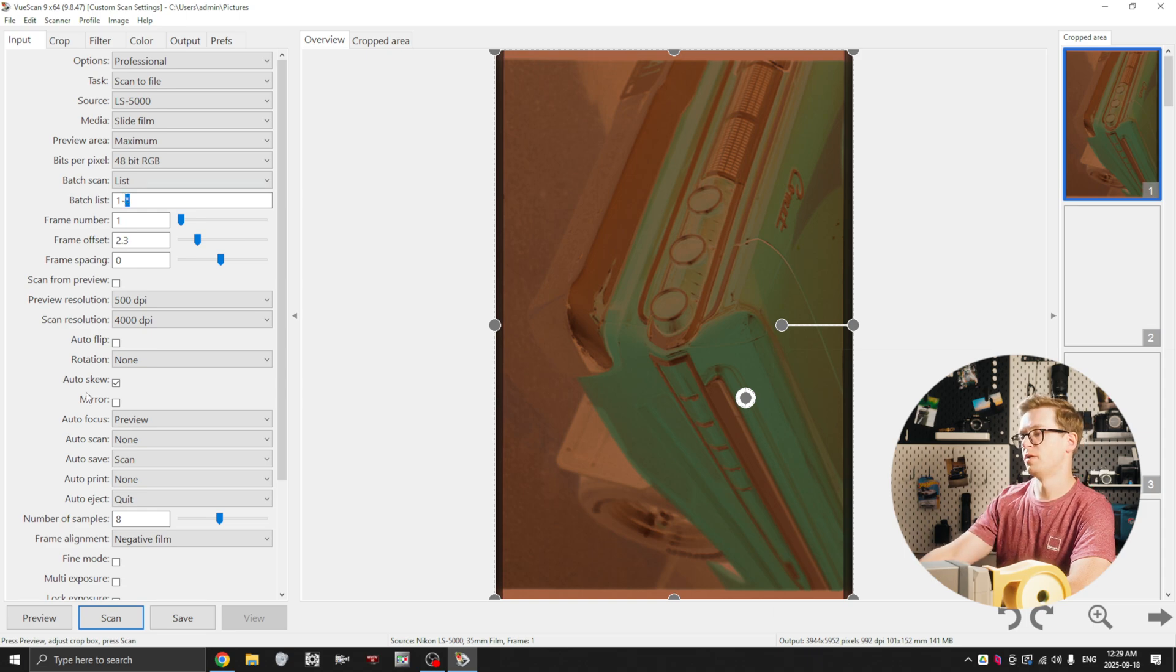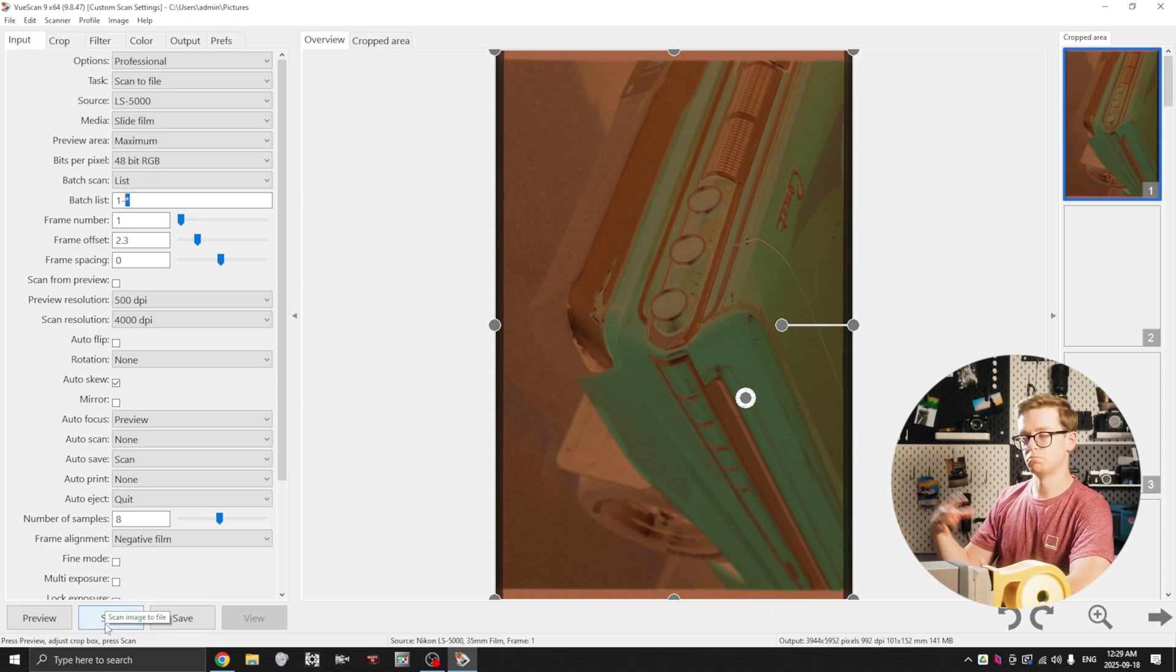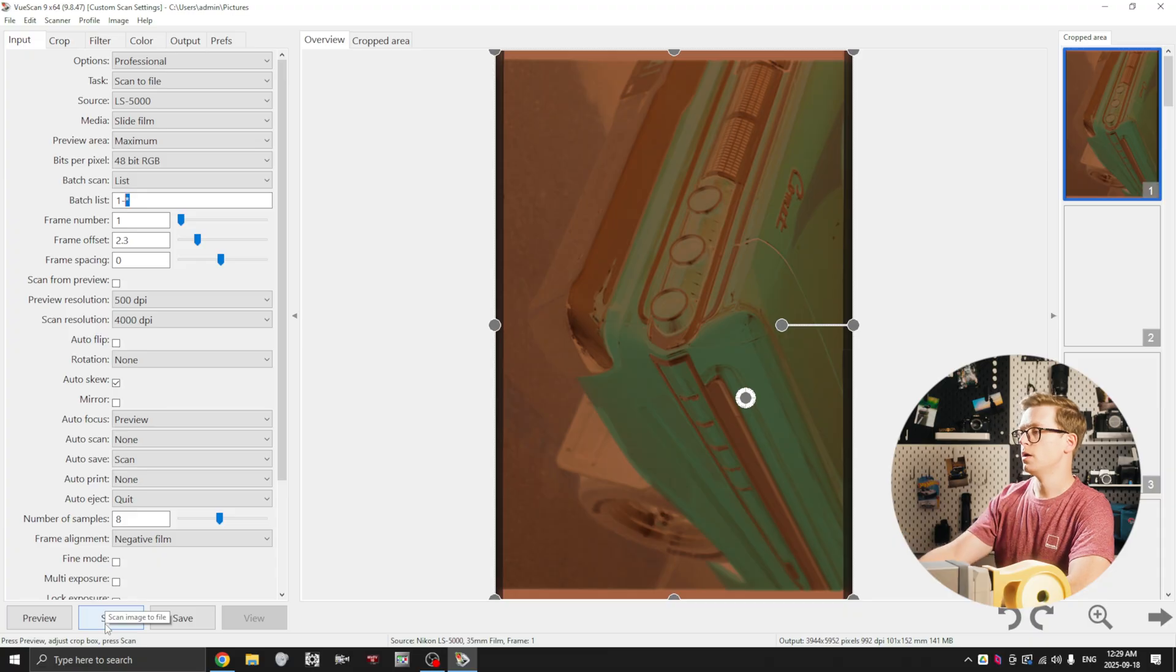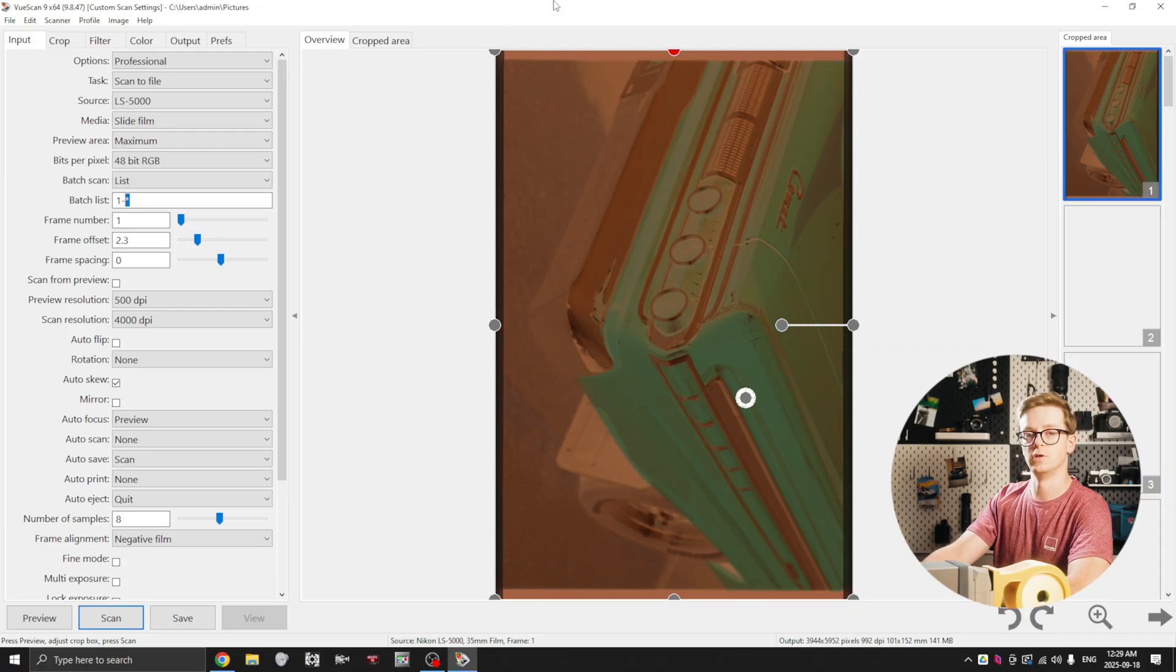And from here I would just click scan and it would pull through the entire roll and that would be that. I already have these images scanned though, so I'm not going to do that right now. Instead, what we're going to do is skip over to Lightroom.